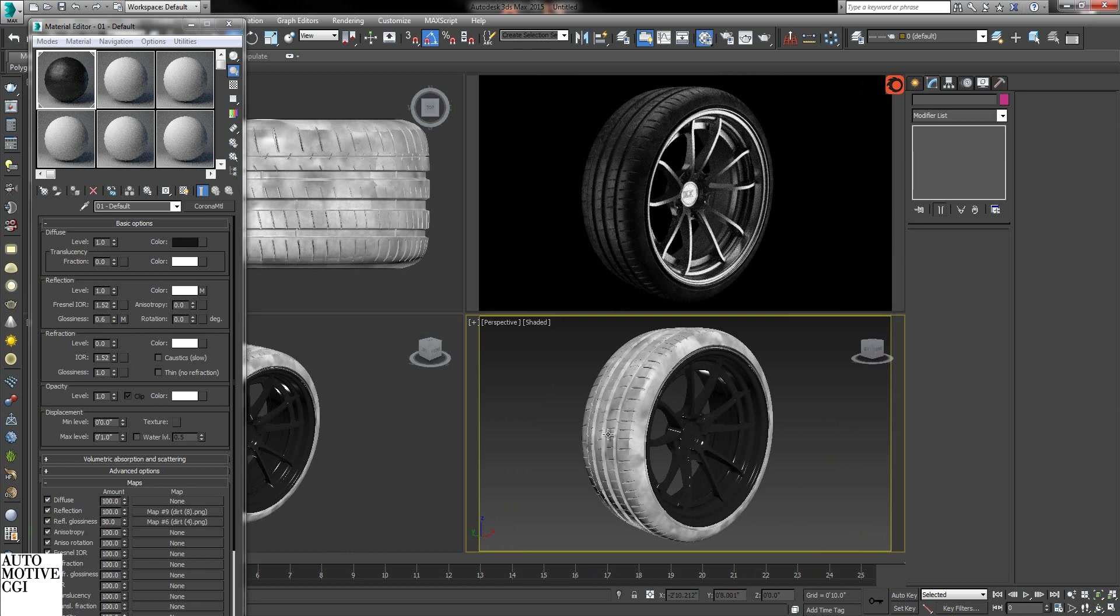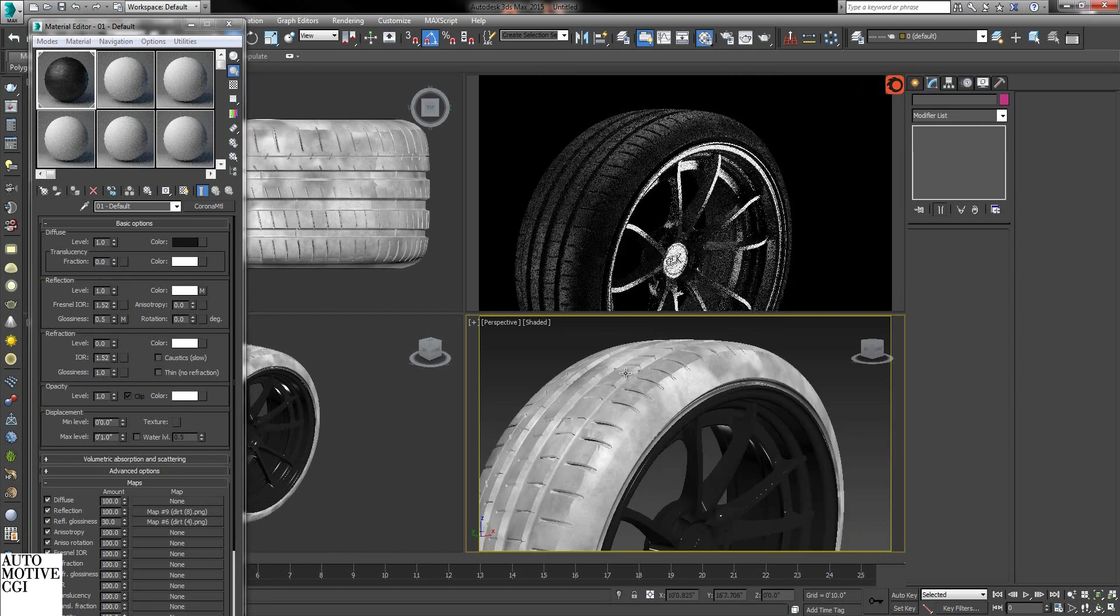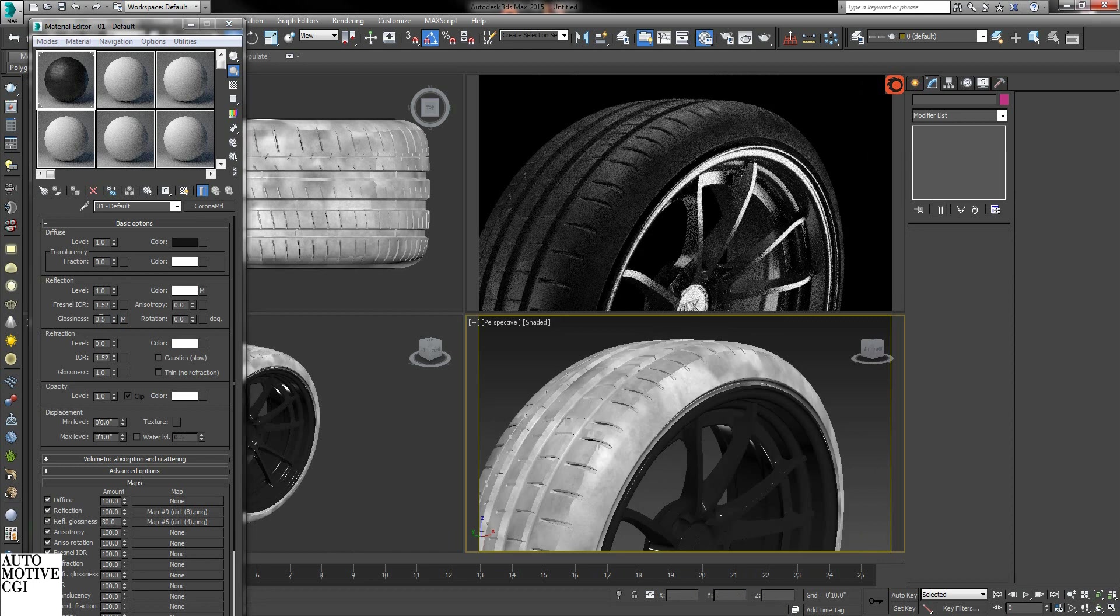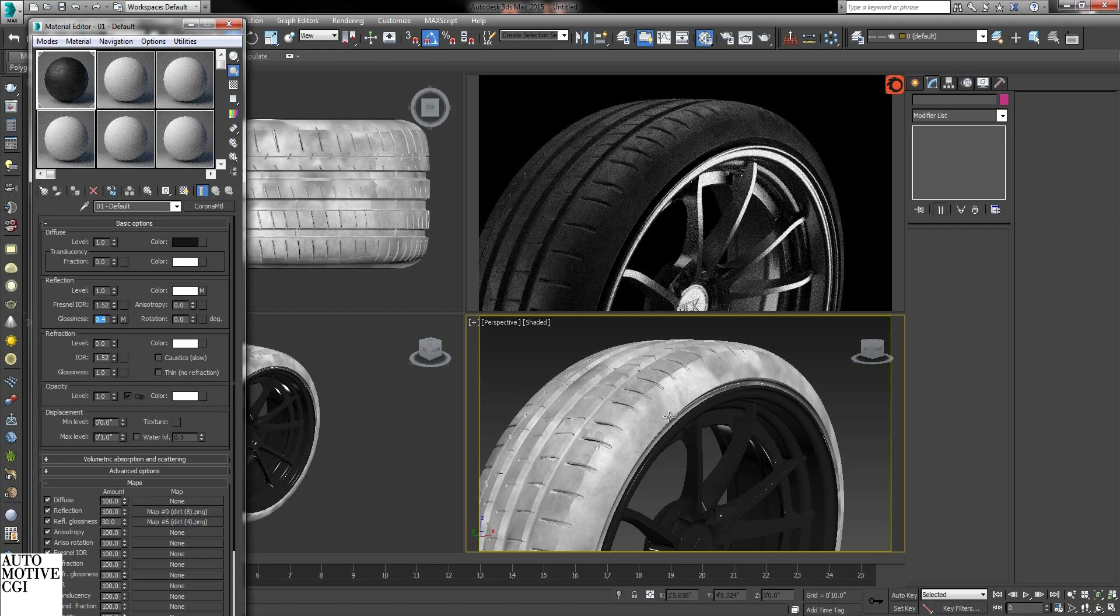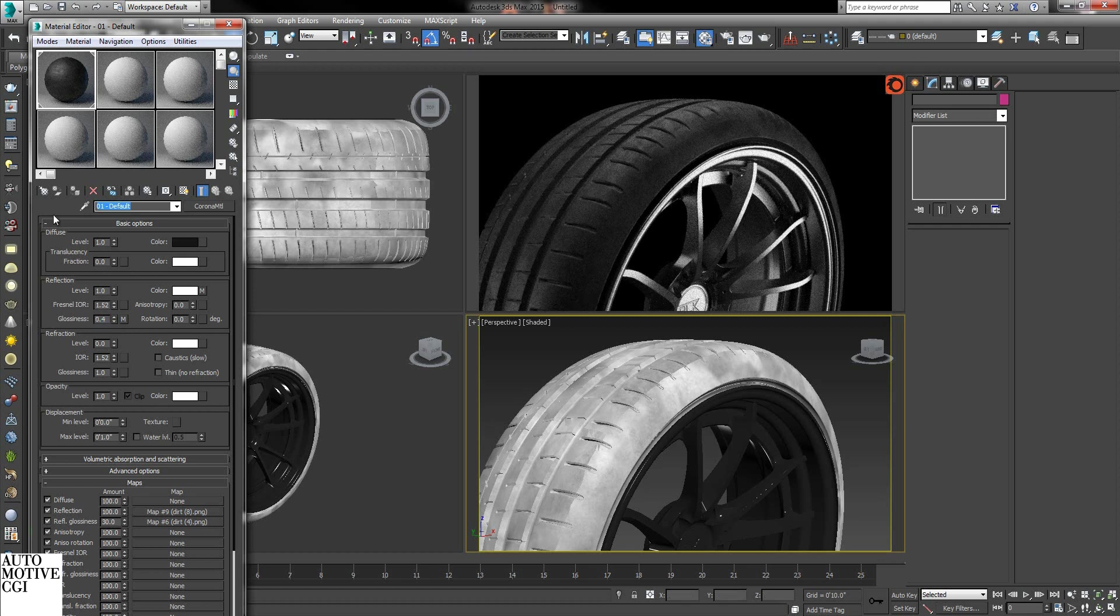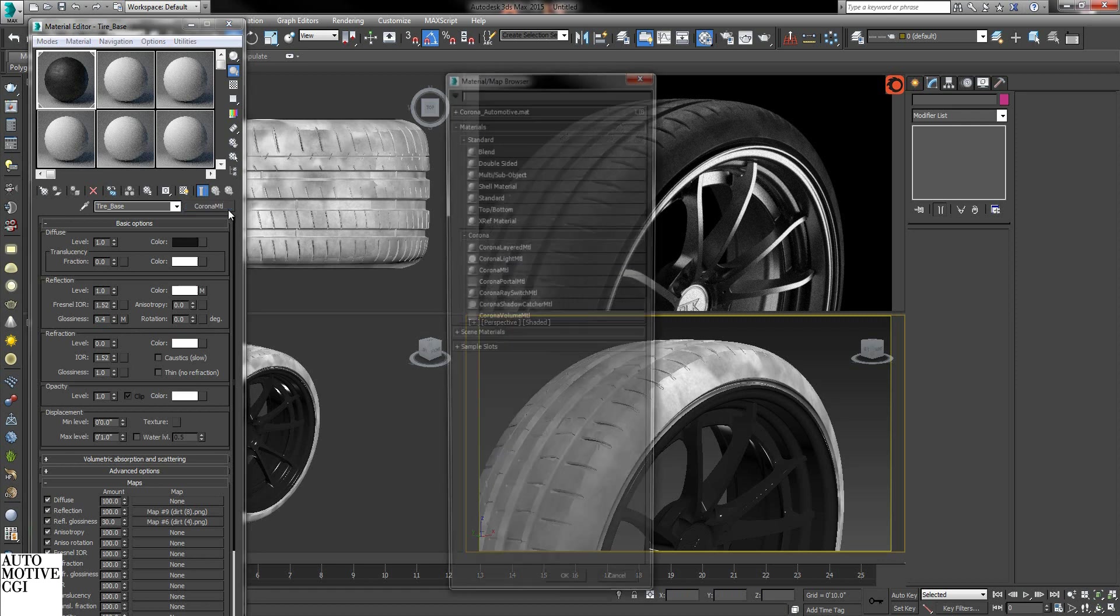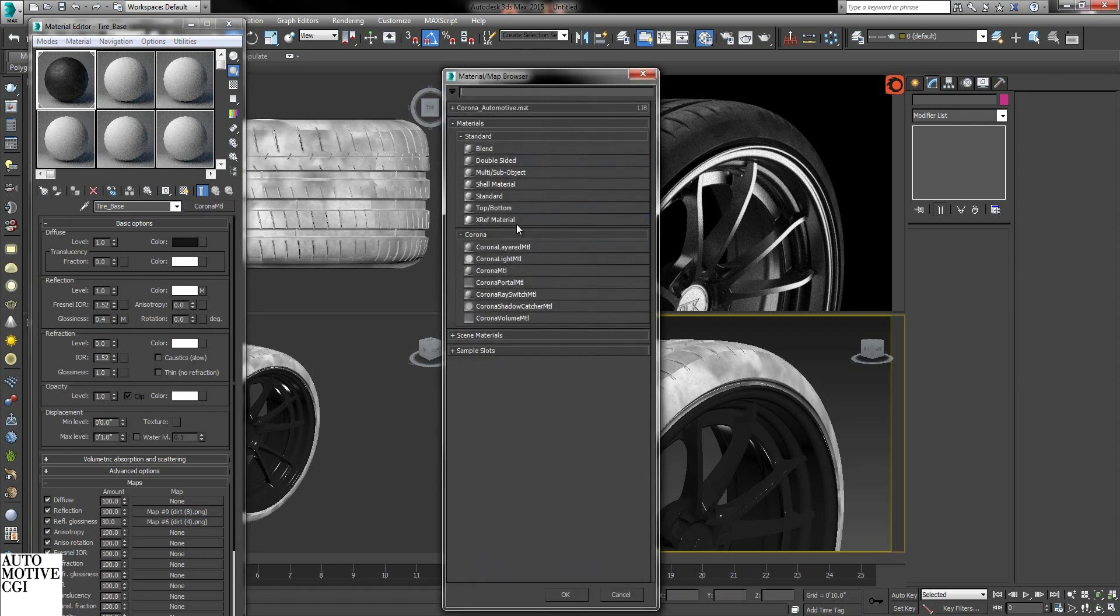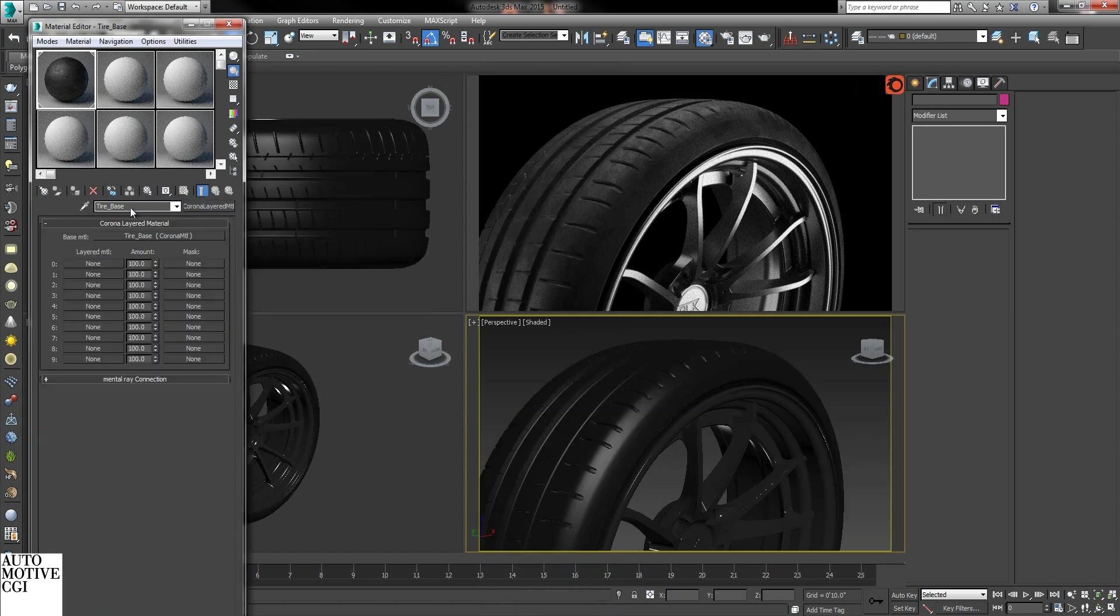So now that's our dirty top. Now we want a sidewall. I will diffuse this a little more because typically it's not that shiny. You don't add armor all to the front or top base of a tire. What I will be doing is converting this to a Corona layered material. Check on keep.